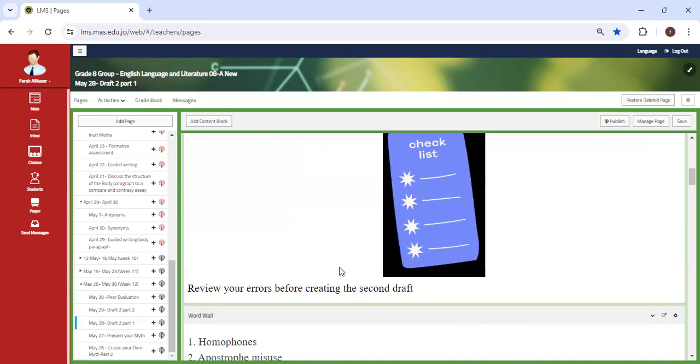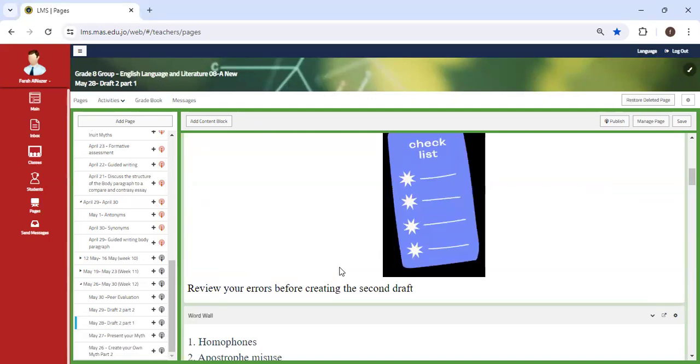You will be receiving your final draft after I'm assessing and correcting your introduction, body, and conclusion. You will receive your notebooks back and we'll discuss common errors where you can begin writing your second draft.